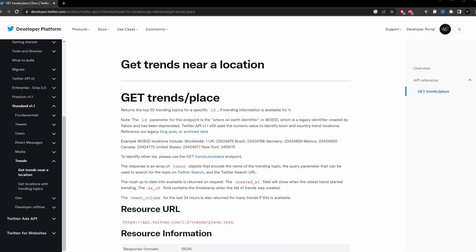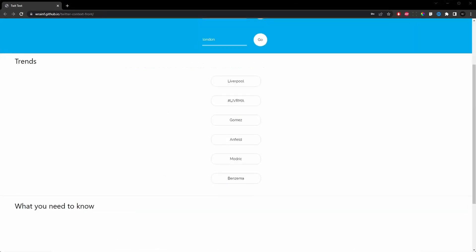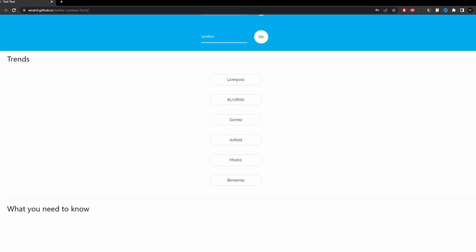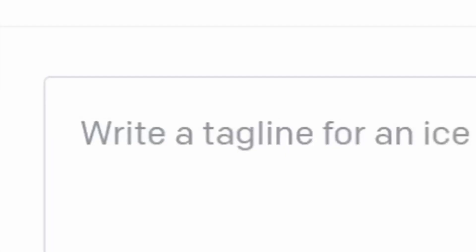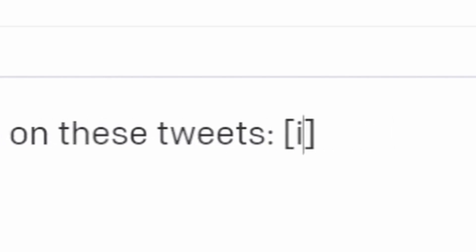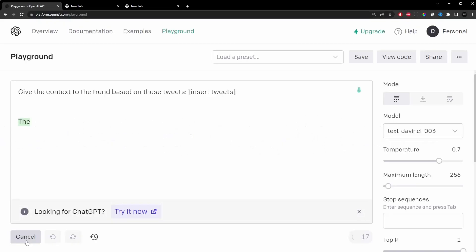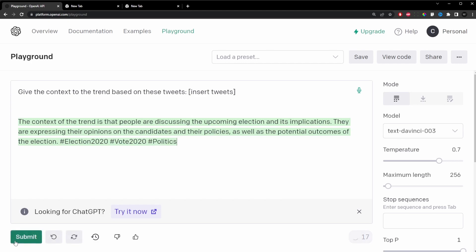The website first uses Twitter's API to retrieve trending topics and display them. When one of the trends is clicked, the website fetches the most popular and recent tweets associated with that trend. Then we use OpenAI to analyze the tweets and provide context to the trend. However, there is an important step you need to do before using the website which I will mention later.